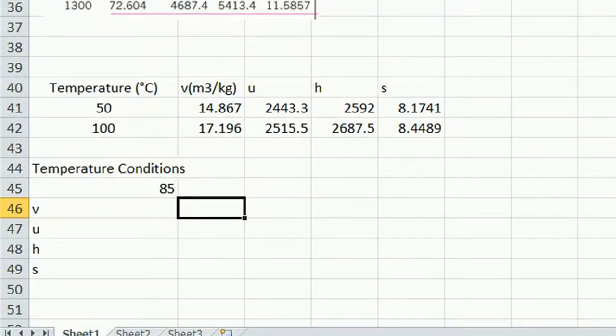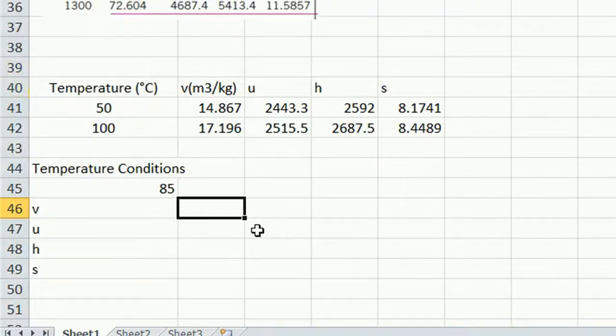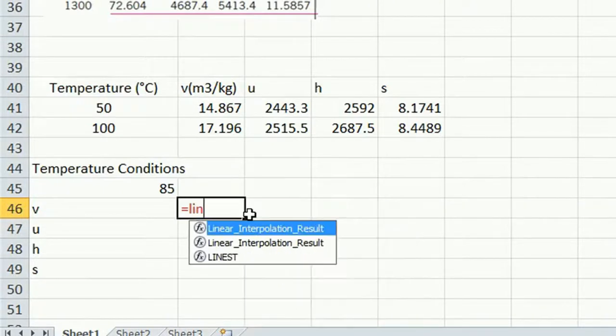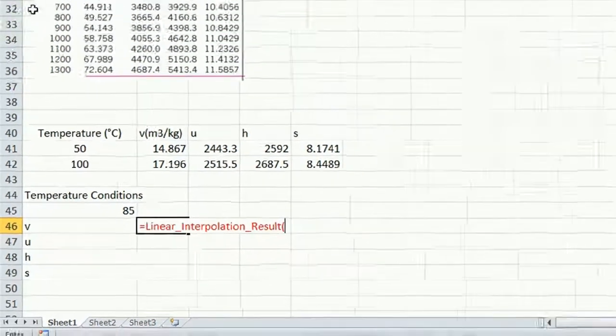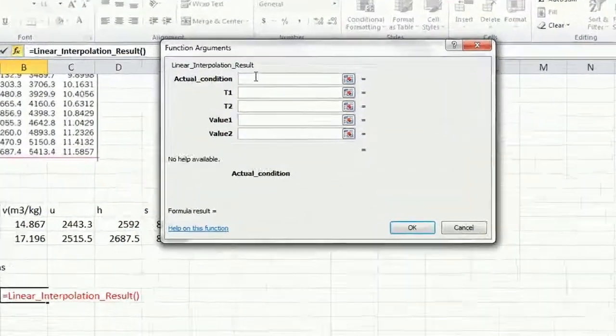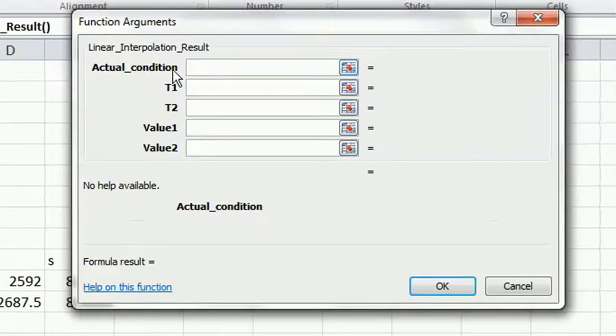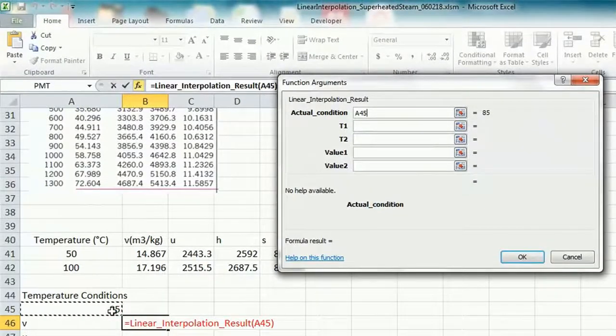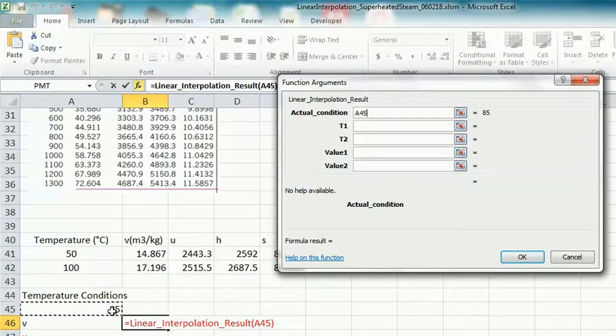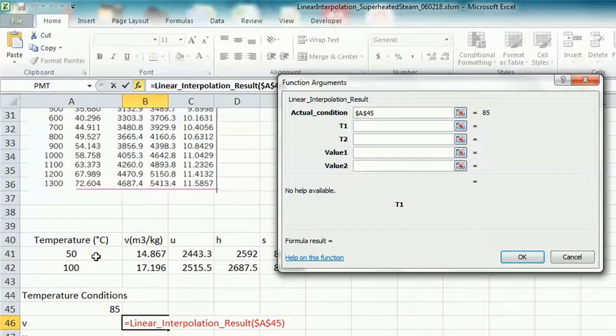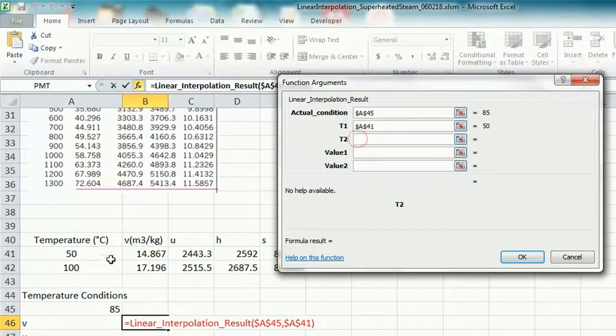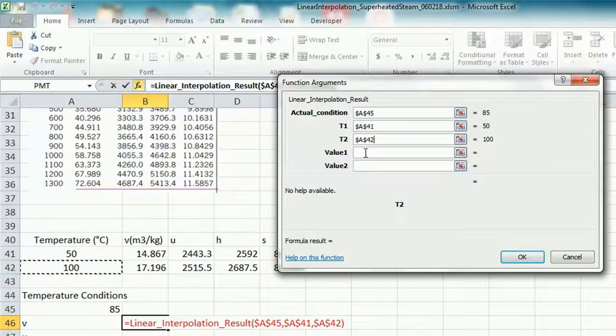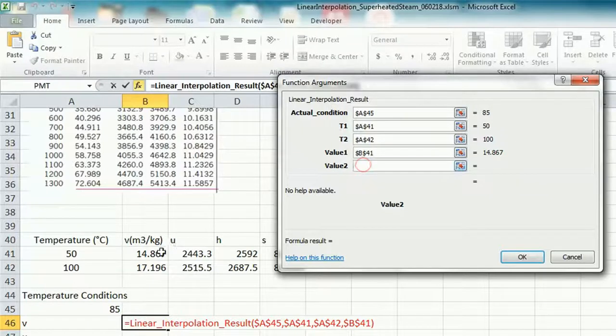The next thing you want to do is you want to apply your linear interpolation function. So you call it in Excel, I called it, titled it, linear interpolation results, my function. And if you go up here and click insert function, you can see the variables that you must input to get a result. So the actual condition is 85 degrees C. The temperature, T1, is 50 degrees C. The lower bound, the upper bound, is 100 degrees C. And the corresponding values are in this table.